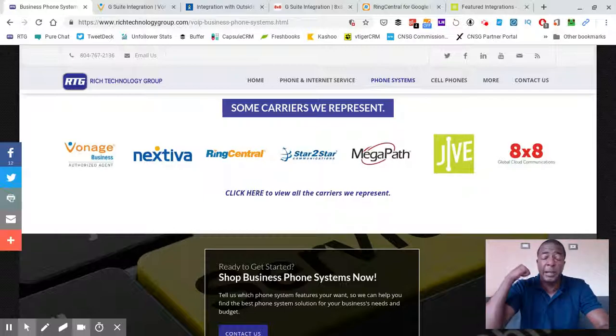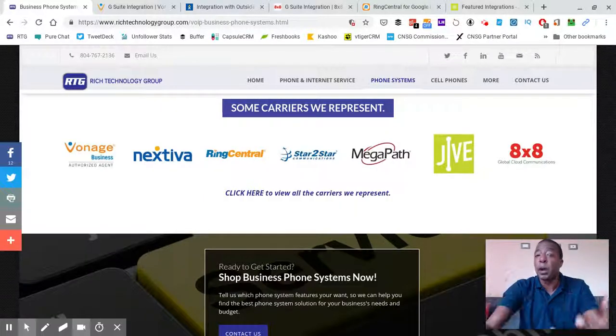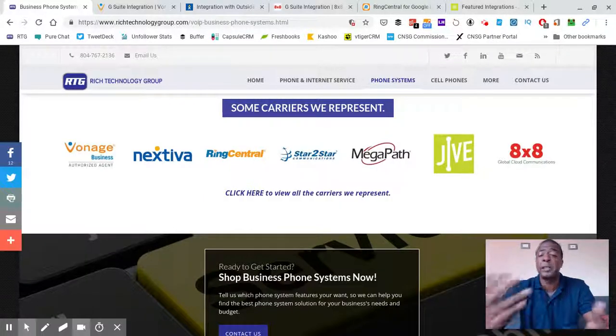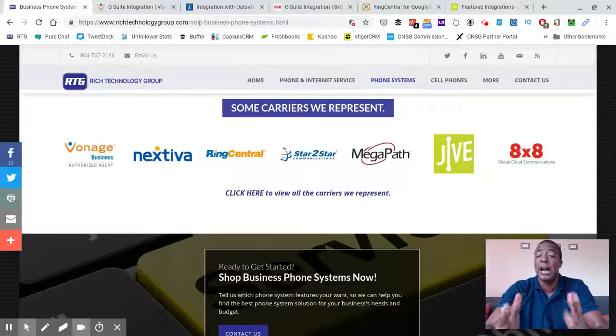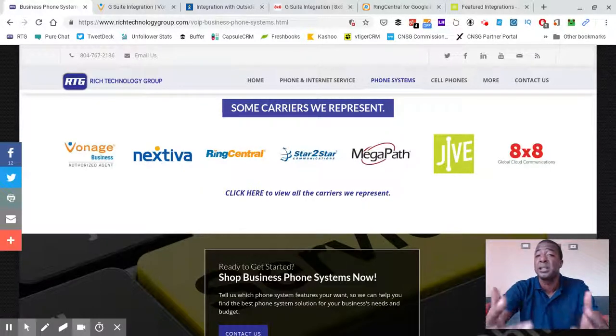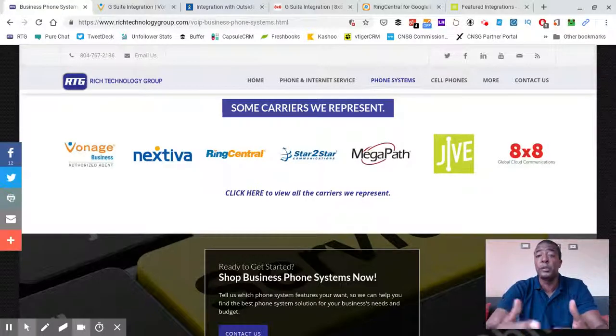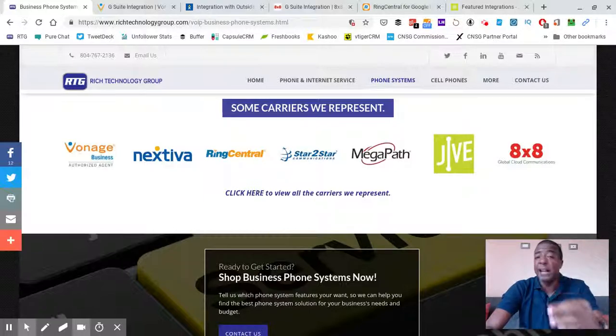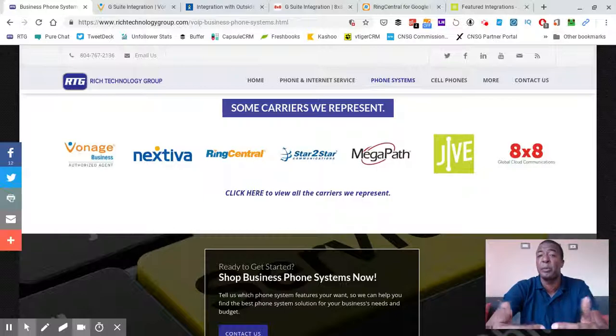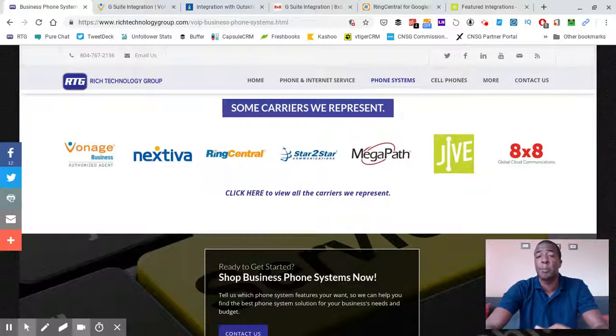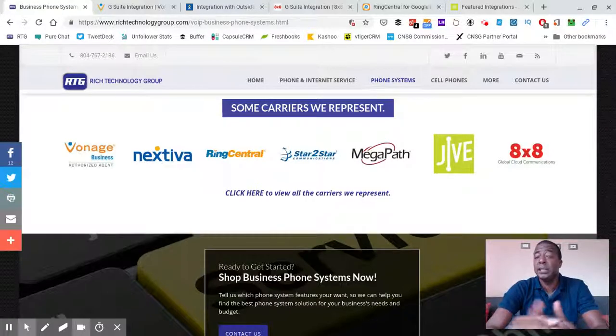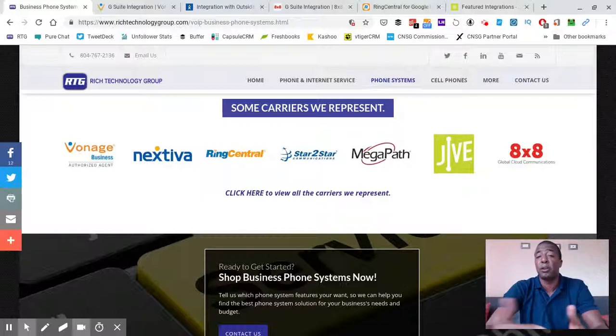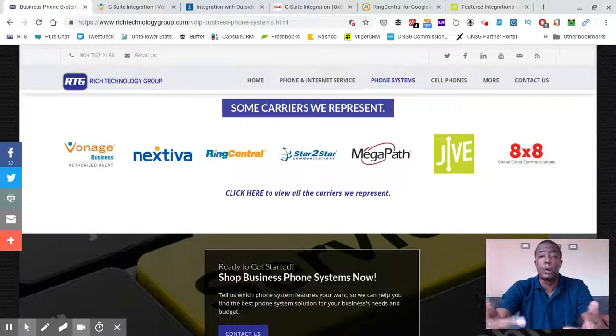When I pick the phone up, it will actually dial that number. Vonage calls it click-to-dial. Other companies like NextTiva, Ring Central, or Jive may call it something different, but they all kind of do the same thing and have their different features. With Vonage Business, they've also got a feature that we use. I don't know if you have to pay a little extra for it or if you have to have some of their more advanced phones.